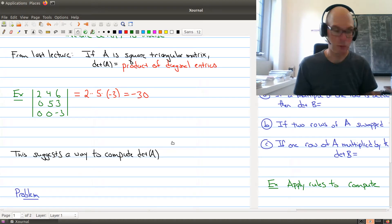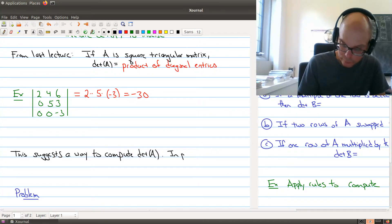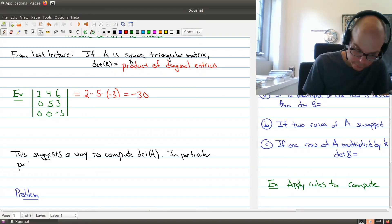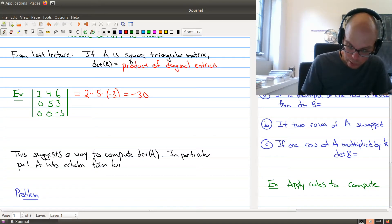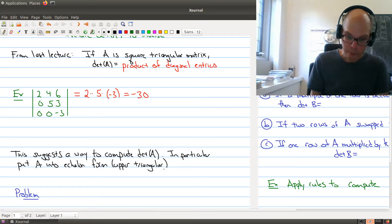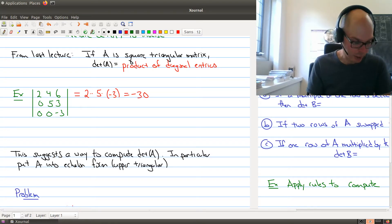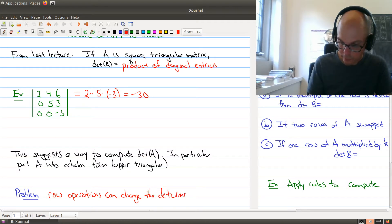This suggests an easy way to compute the determinant of a matrix A. In particular, you might think you can use row operations to put matrix A into triangular form and then compute the determinant — specifically, put A into echelon form, which is upper triangular, and make use of that result. But there's a big problem with this approach: when you're putting your matrix into echelon form, you're using row operations, and row operations can change the determinant.